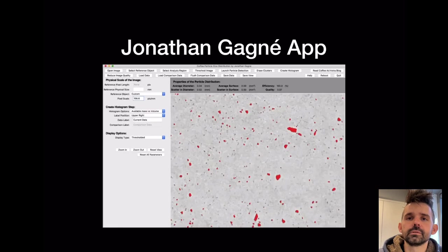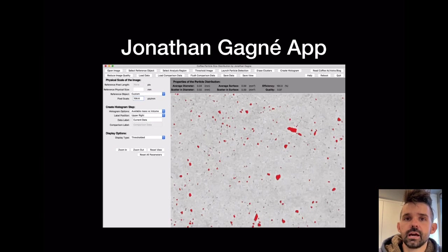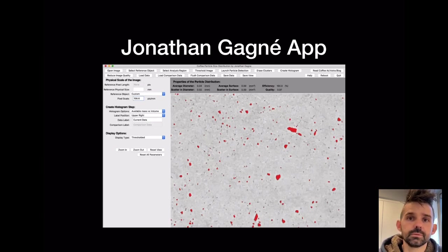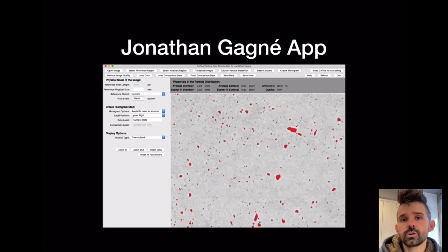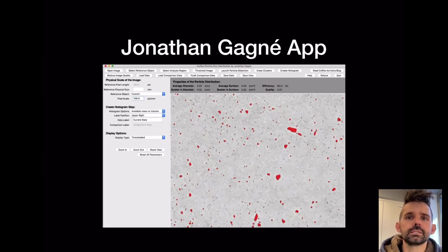I don't have a public app, but Jonathan Ganney has an app where you can measure this. I've compared the output of his app to mine and they're very similar. With his app you can tweak a lot of these thresholds, and if you use a good protocol and good image you can get solid data out of it.